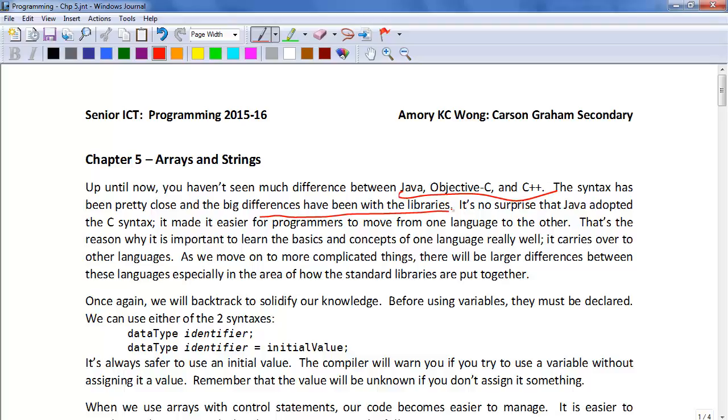That's the reason why it's important to learn the basics and the concepts of one language really well, because it carries over to other languages. As we move on to more complicated things, there will be larger differences between these languages, especially in the area of how the standard libraries are put together.